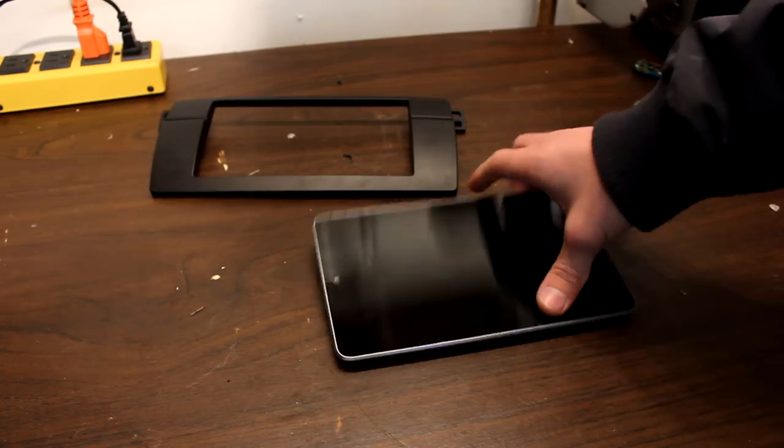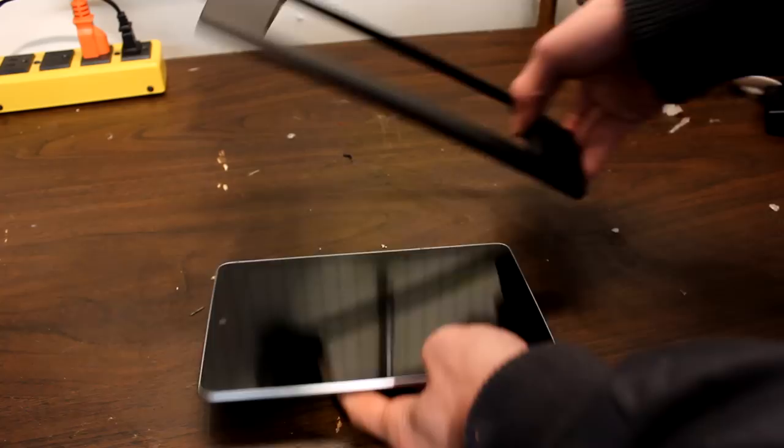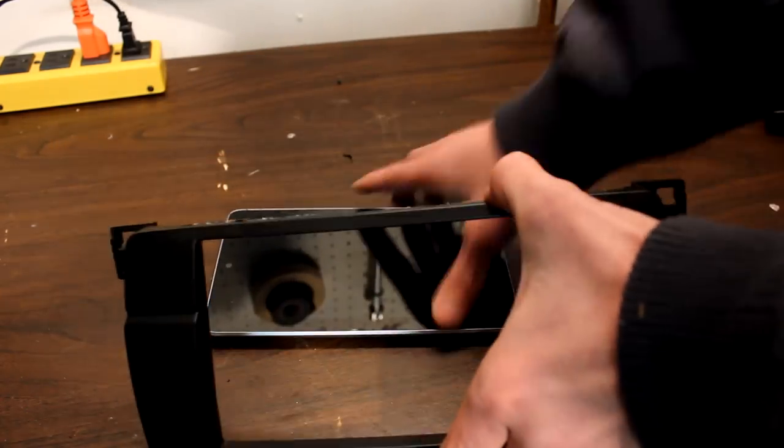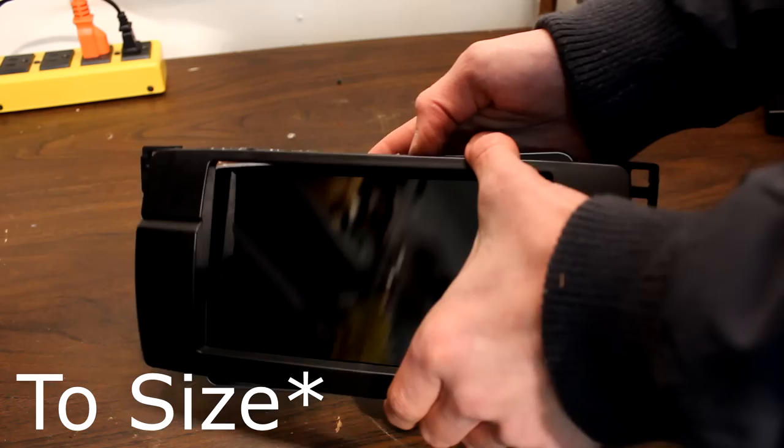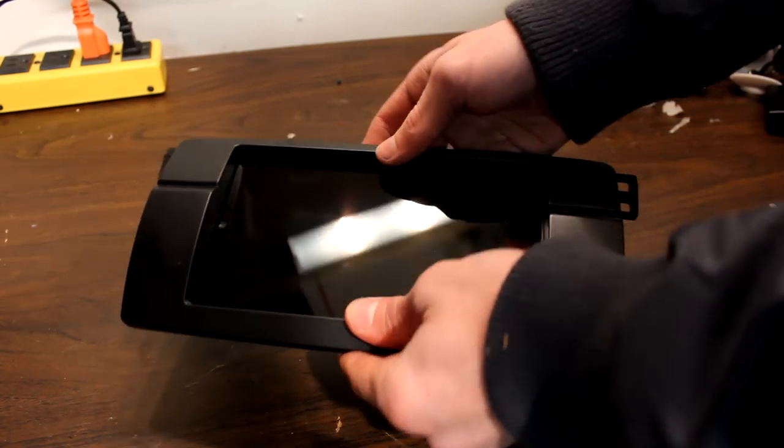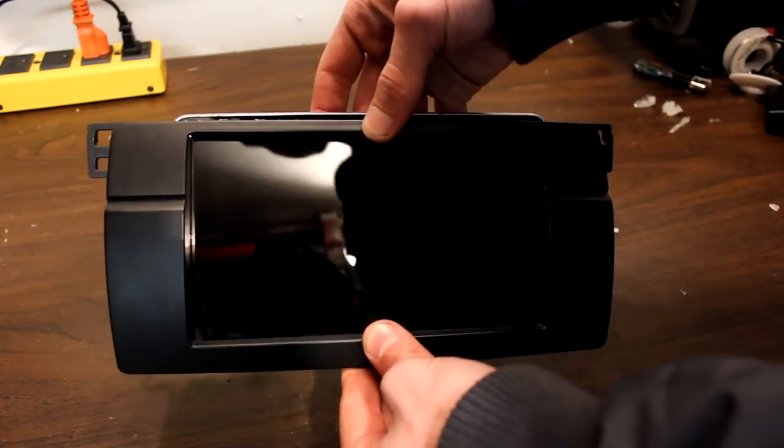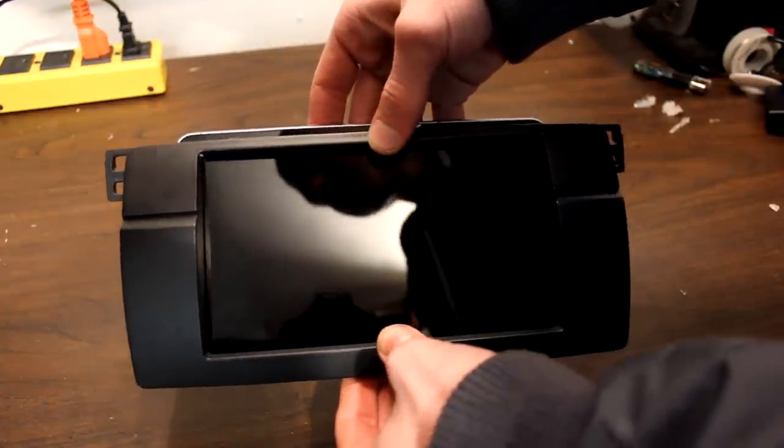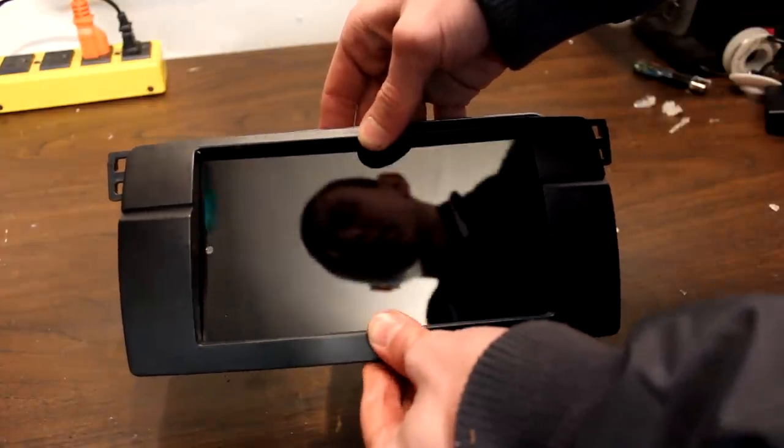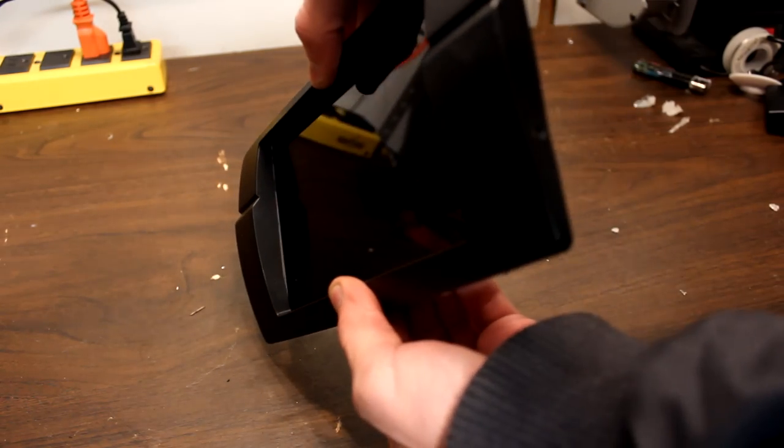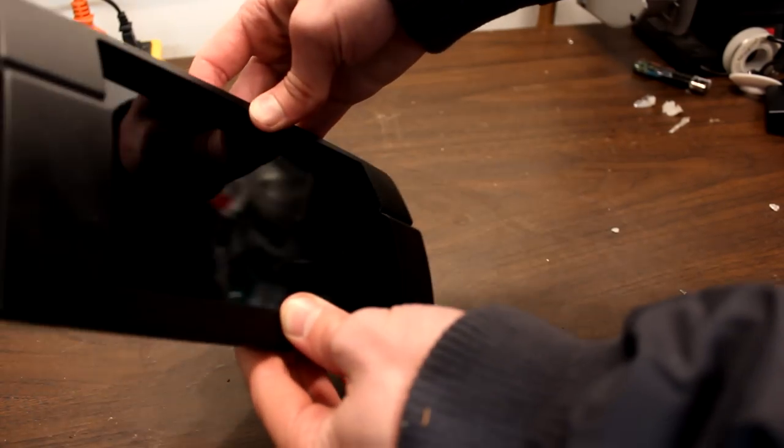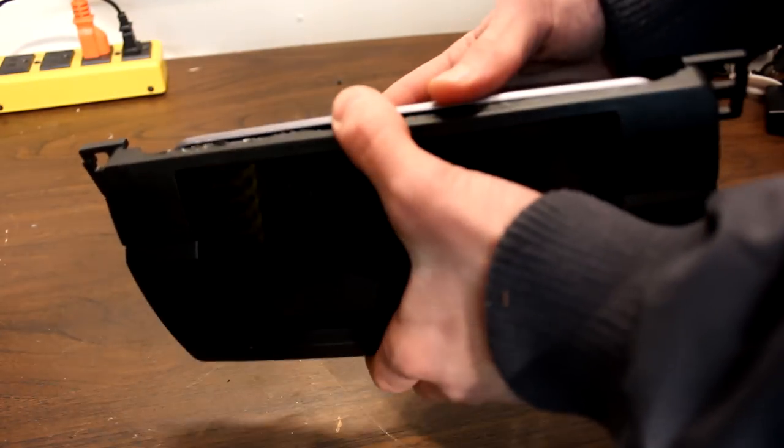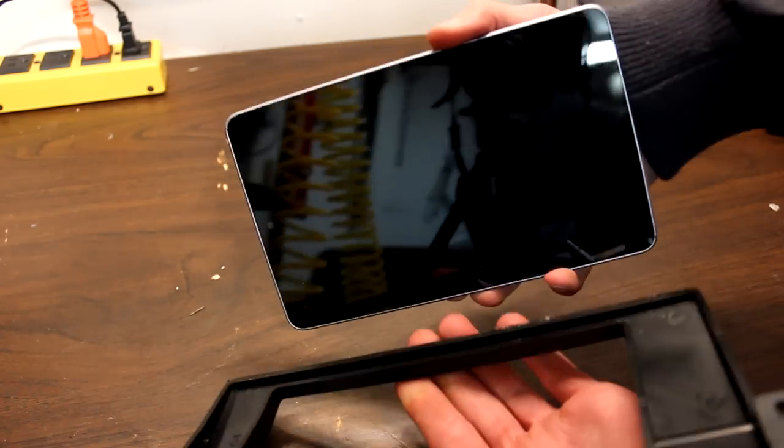Alright, so the first step in all this is to make sure that your tablet and your double-din adapter are in size. So you can see here that ours is almost perfect actually. There's a bit of lateral movement but that will be fixed later. The goal is just to make sure that it sits as flush as possible.